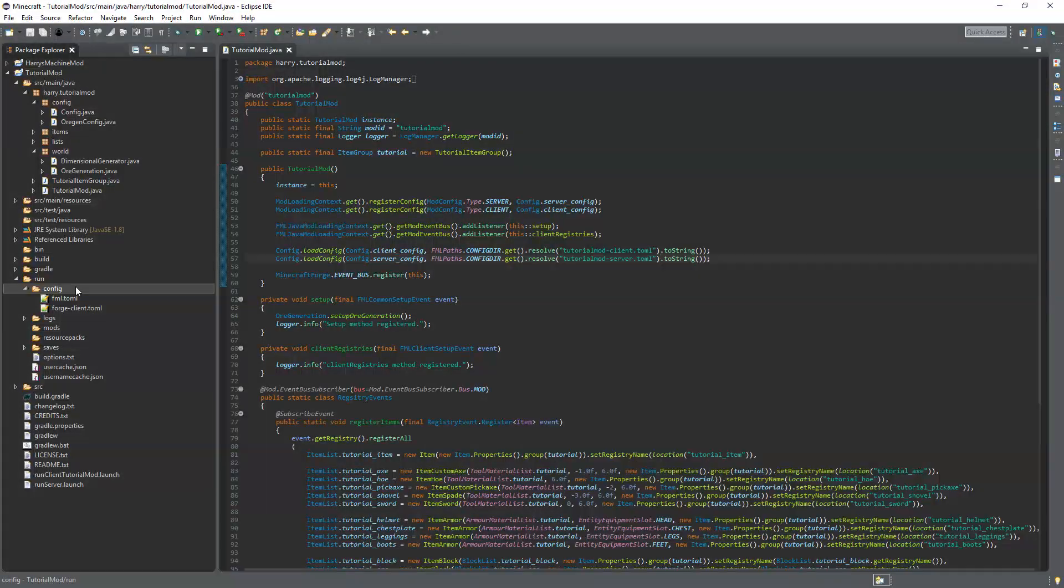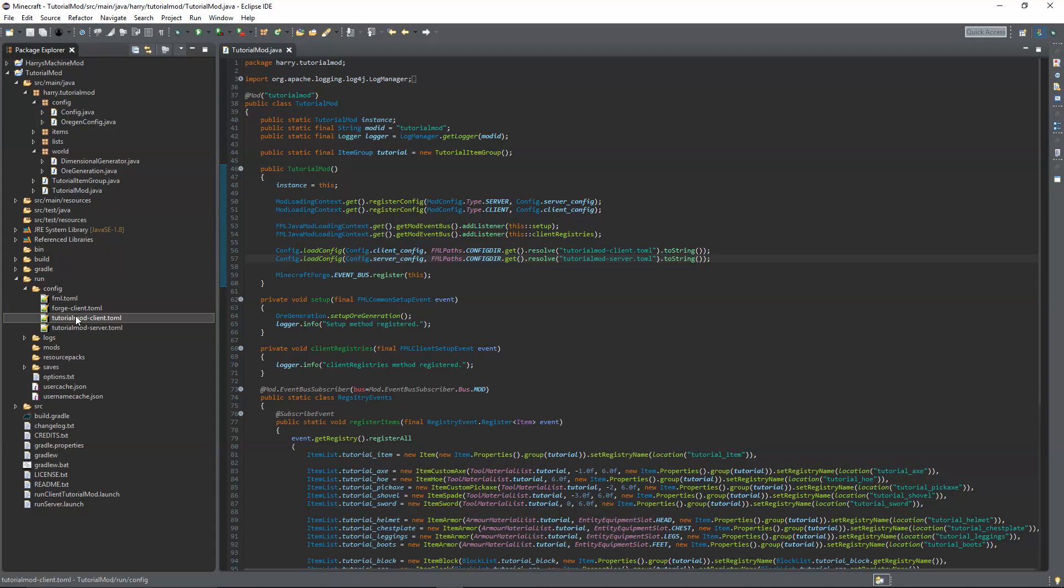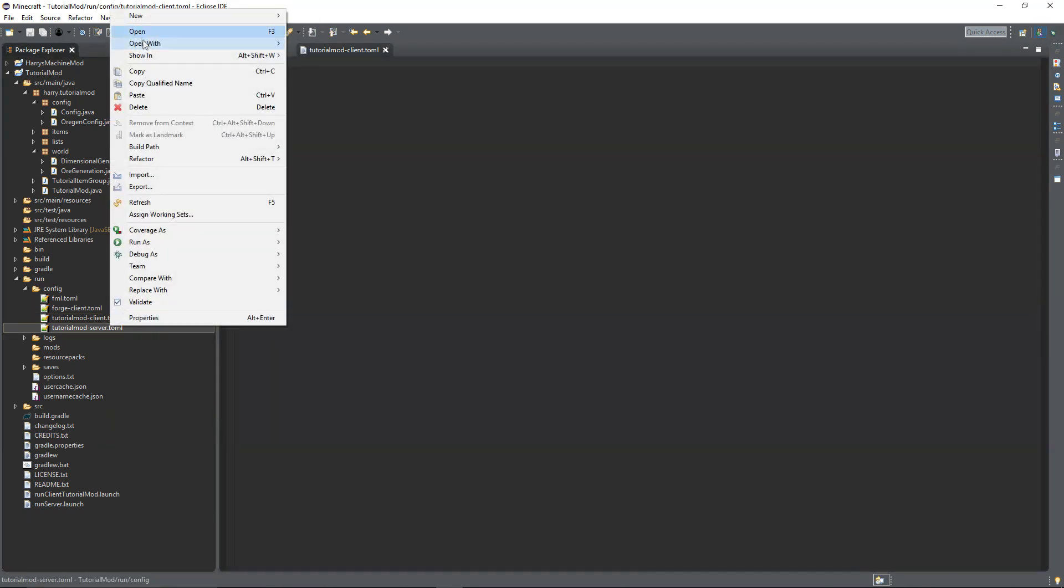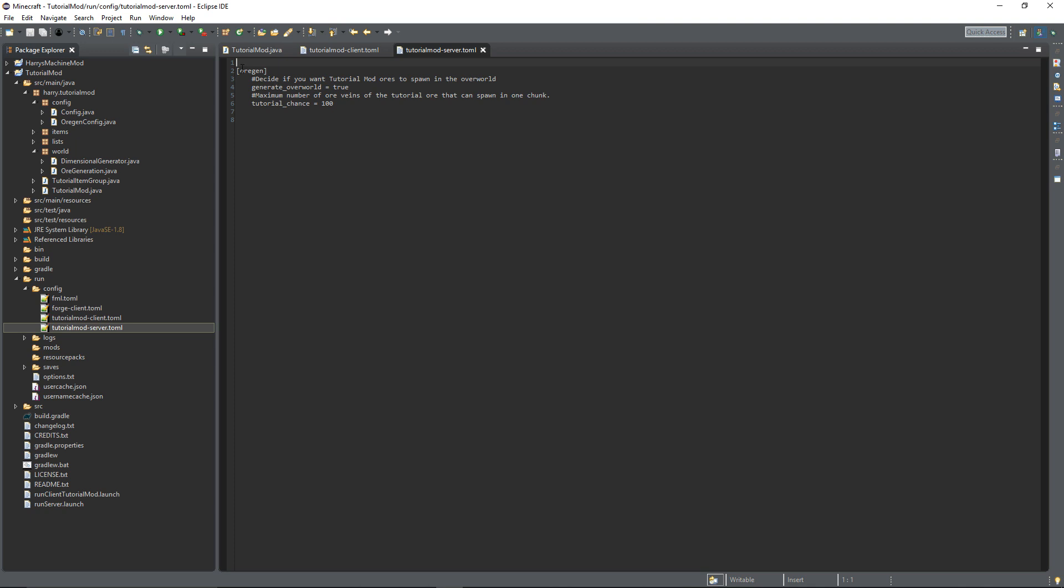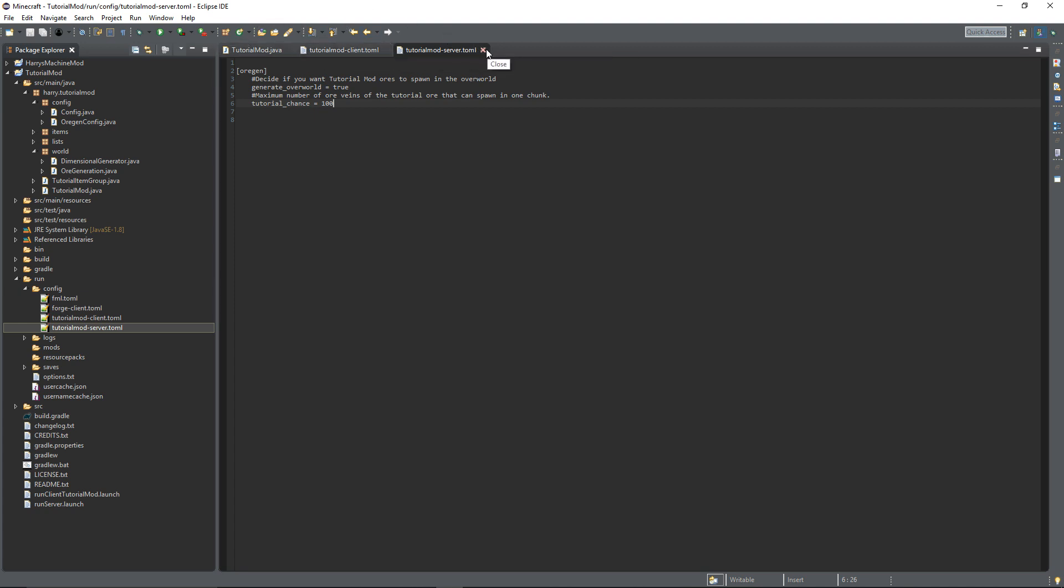So you want to click F5 to refresh down here. We now have TutorialModClient and TutorialModServer. Inside of client there's nothing in there, but inside of server we've got the ore gen definition. And we've got decide if you want TutorialMod ores to spawn in the overworld, generate overworld equals true. If we change that to false all our ores wouldn't generate. Then maximum number of ore veins that tutorial ore can spawn in one chunk, tutorial chance equals 100, but you can change that value and it will change things in the actual game itself.